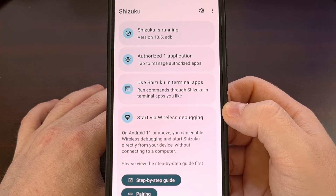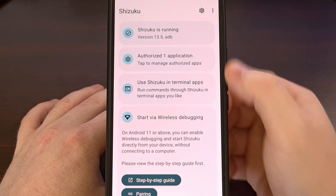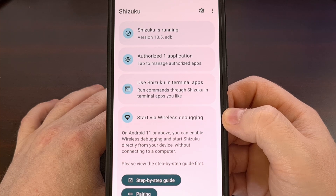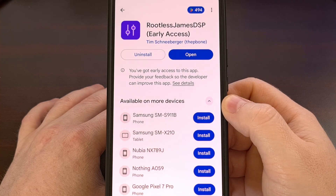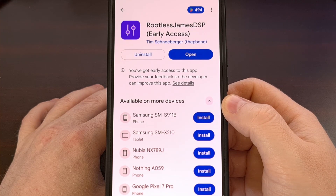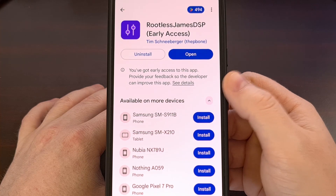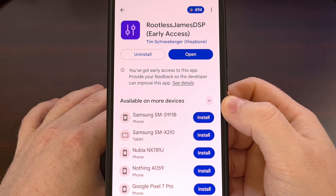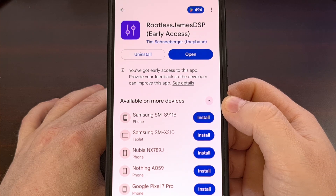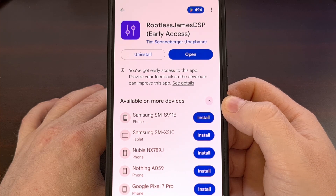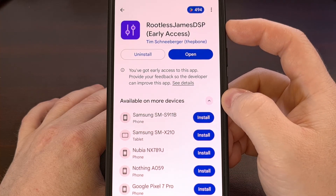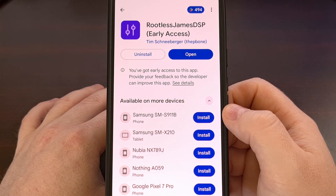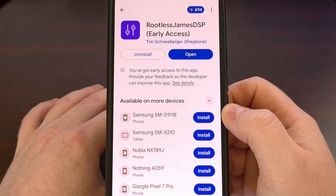With Shizuku installed and the service up and running in the background, we can turn to installing the Rootless JamesDSP application. It can be installed for free via the Google Play Store — I'll have this linked below — but you can also grab it from the project's official GitHub page. The app is hosted by a developer named Tin Schneeb, and it can also be downloaded from F-Droid.